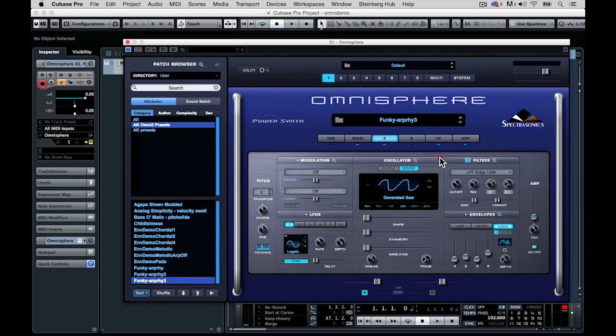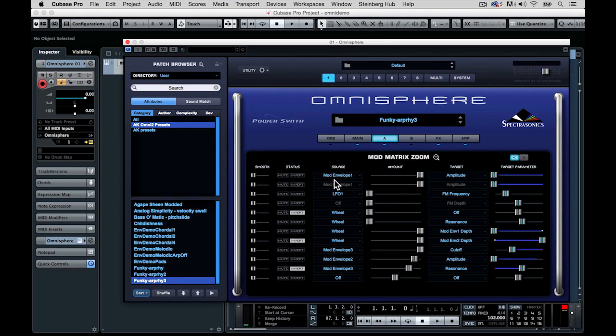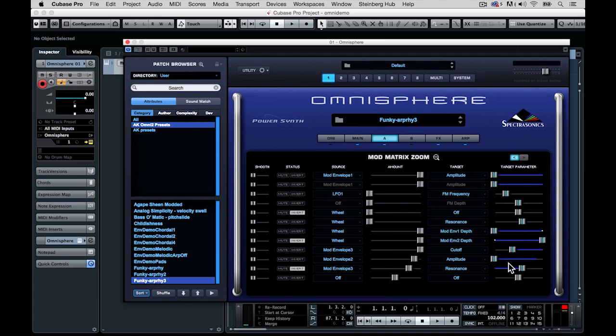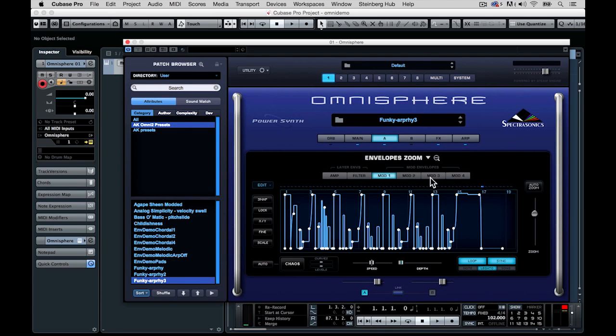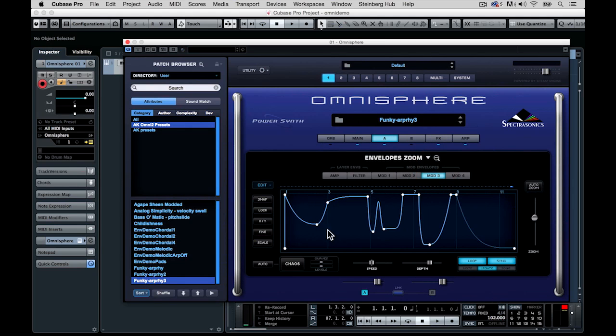So now in this one, if we go back to the modulation control, we can see mod envelope three is controlling the filter cutoff and the resonance. And I've actually inverted them so that as one goes up, the other goes down. What this will do is add a nice filtering texture to the same sound that we just heard. So let's go look at the envelope again. Here you can see this filter shape. I'll hold a note down.